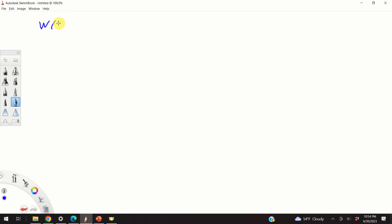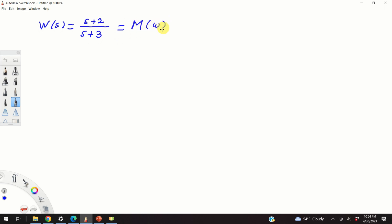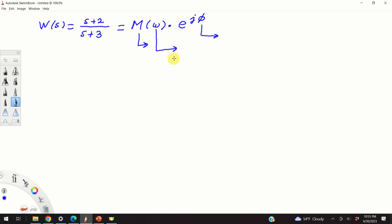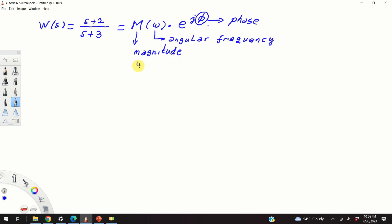Consider this transfer function: W of s is equal to s plus 2 over s plus 3. Our goal is to compute the magnitude and phase of this transfer function. That is, we want to transform this transfer function into the polar form: m of omega multiplying e to the power j phi, where m is the magnitude, phi is the phase, and omega is the angular frequency.